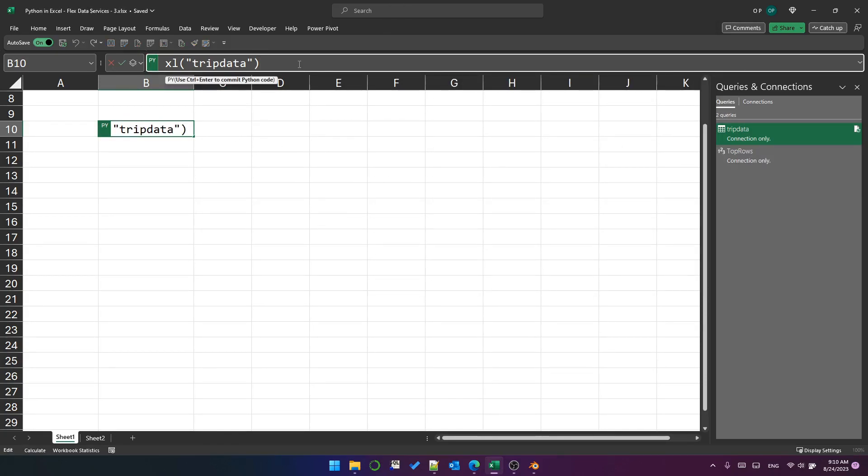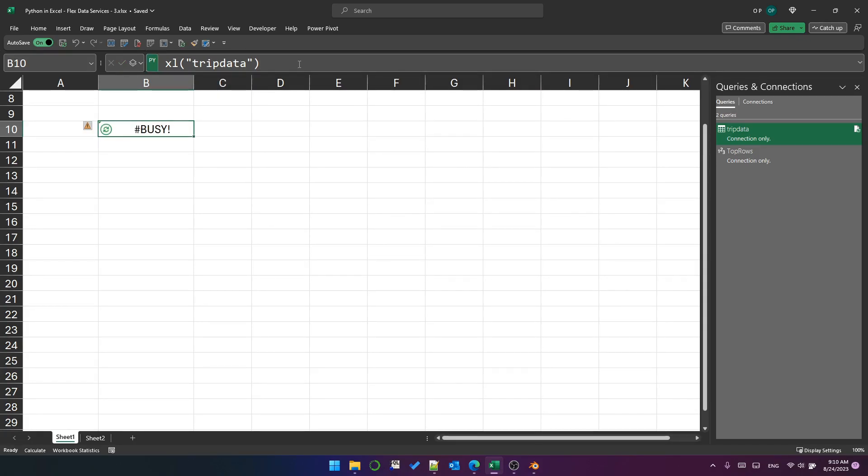And I've got Excel trip data in a Python cell here. So I'm going to press Ctrl Enter to execute it. And you can see it's given me this hash Python exclamation point error value.